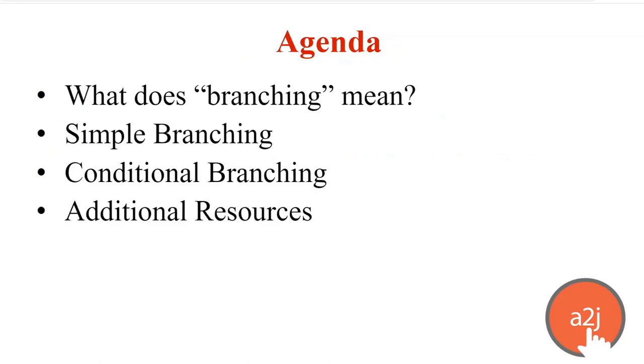So today we're going to talk about four things on our agenda. What does branching mean? What is simple branching? What is conditional branching? And additional resources to continue learning about document automation and branching specifically.